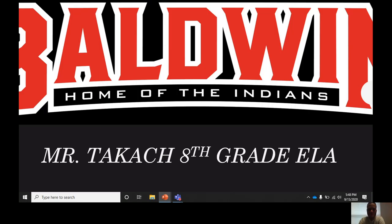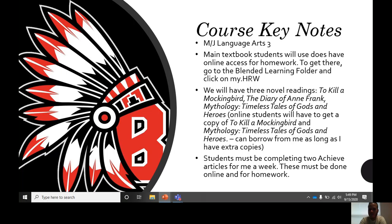Let me get into what to expect with my class. Some keynotes: this is Language Arts 3, which just stands for 8th grade language arts. The main textbook students will use has online access — students should know how to get to that. They will go to the blended learning folder on their student laptop desktop, or access blended learning from the DCPS website. If there's any confusion, please email me. Go to blended learning and click on My HRW and you will see the online textbook.